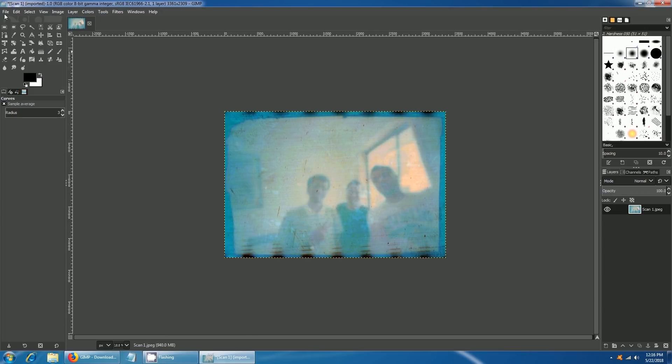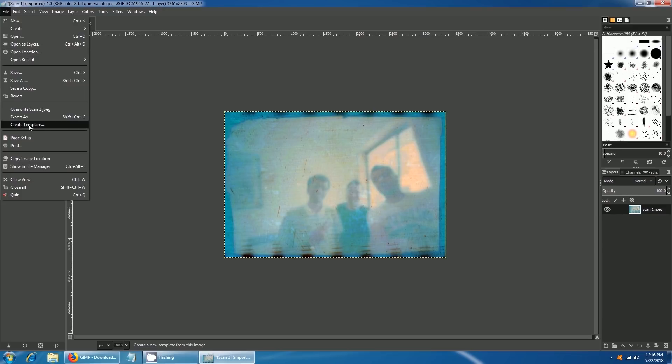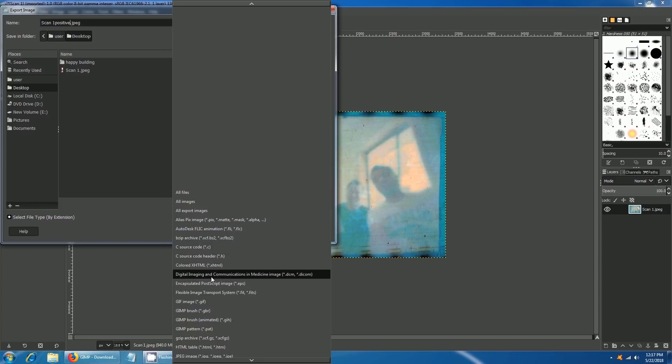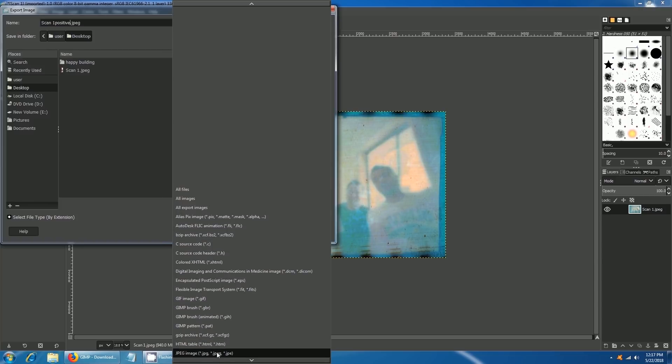Now we will save the image. Go to File, then click on Export As. Select where you want to save the image. Select the JPEG format and click on Export. This is how the final image will look.